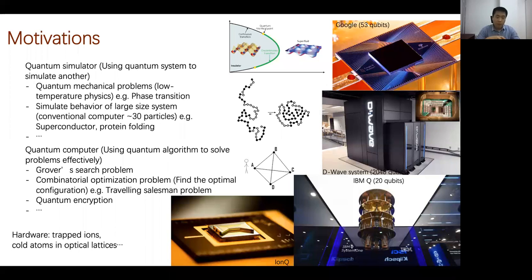People want to discuss how to solve major real-world problems like combinatorial optimization — trying to find optimal configurations — for example, the traveling salesman problem, where you need to visit all major cities and return to the original place with minimum distance. Quantum computers can also be used for quantum information processing like quantum encryption and quantum communications.